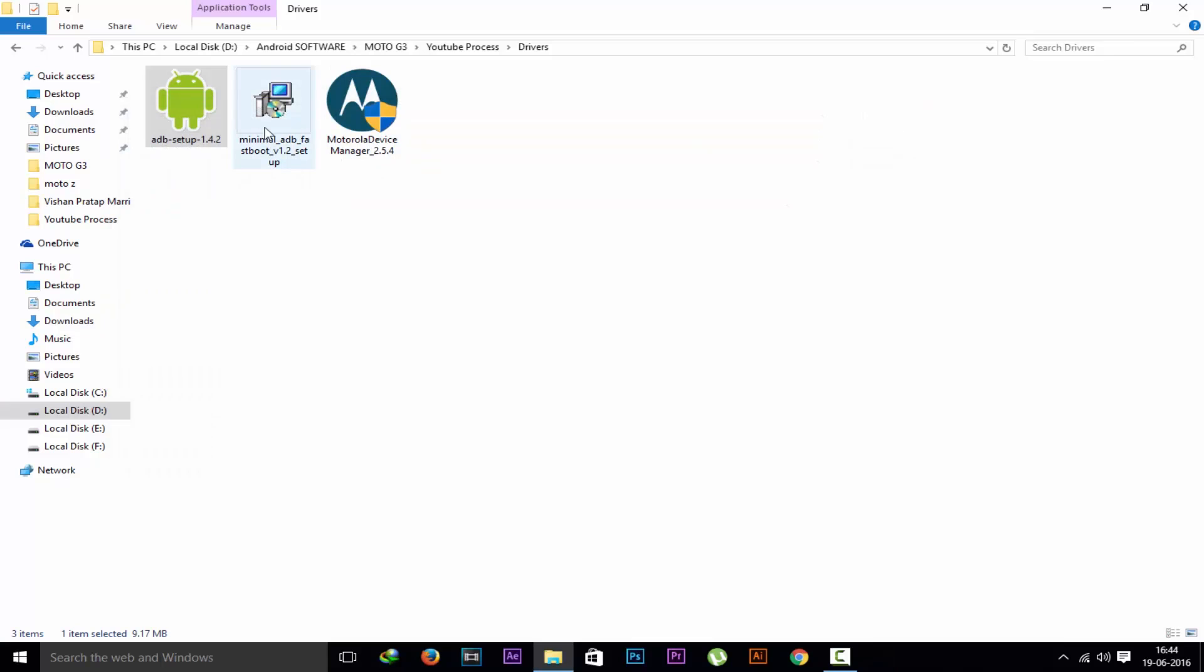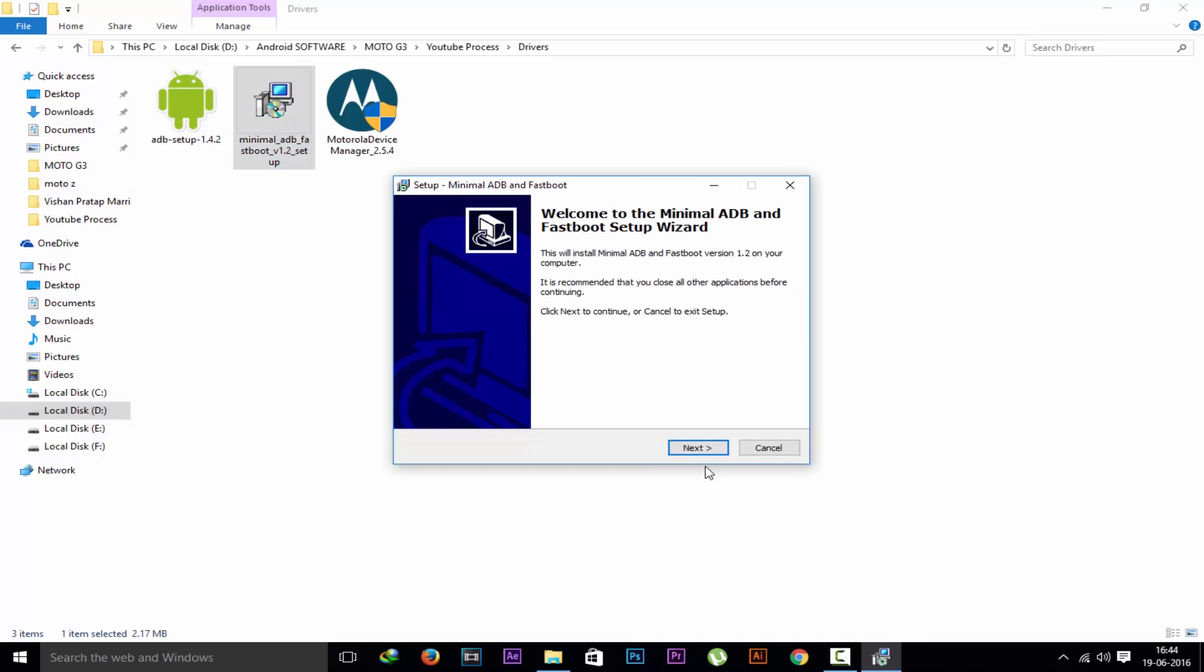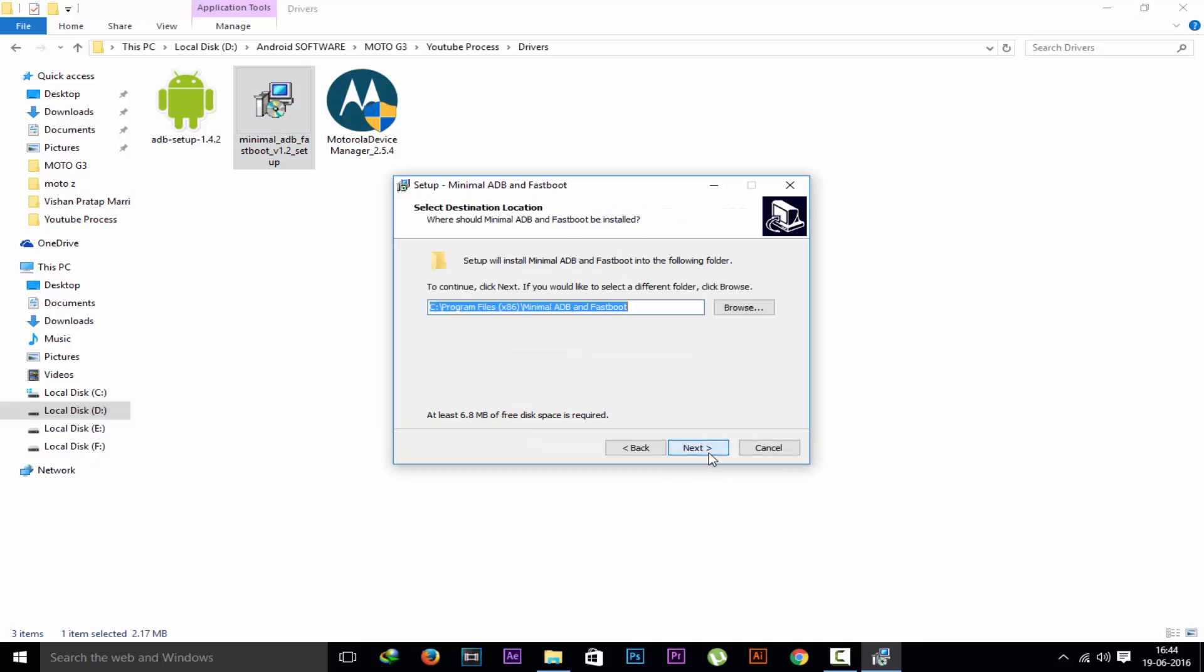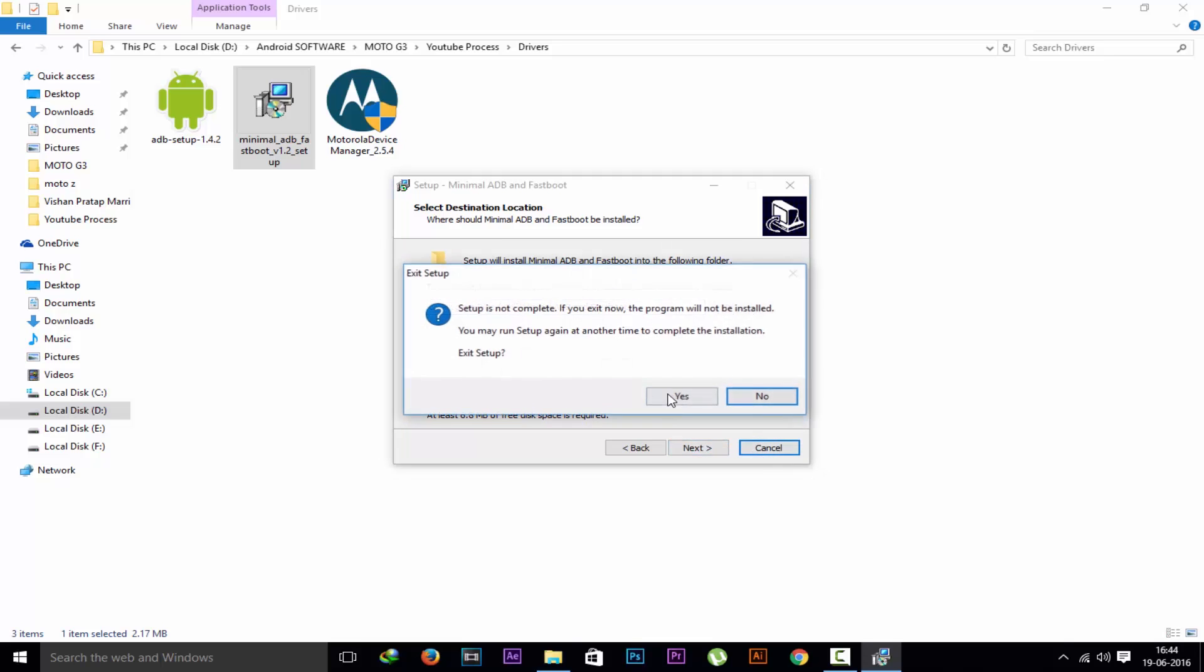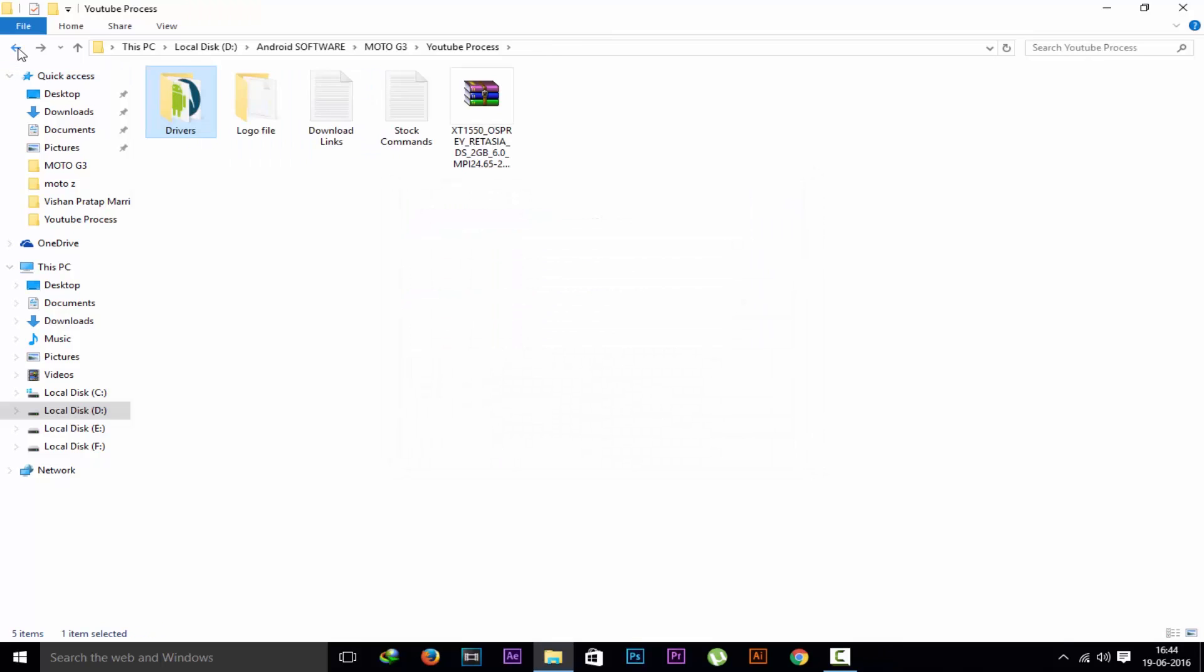Now you have to install minimal ADB and fastboot. This is the most important otherwise you will not be able to flash the stock ROM. Now next install it. Also know this location where it is installing, because we have to go to that location and extract the stock ROM. I have already installed that so I am not installing it again.